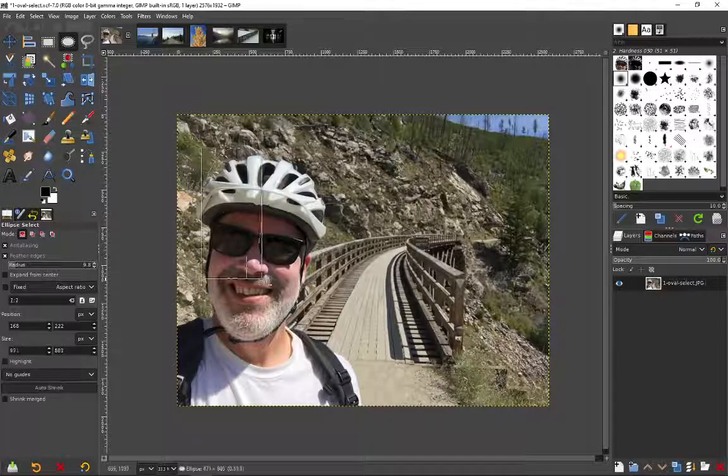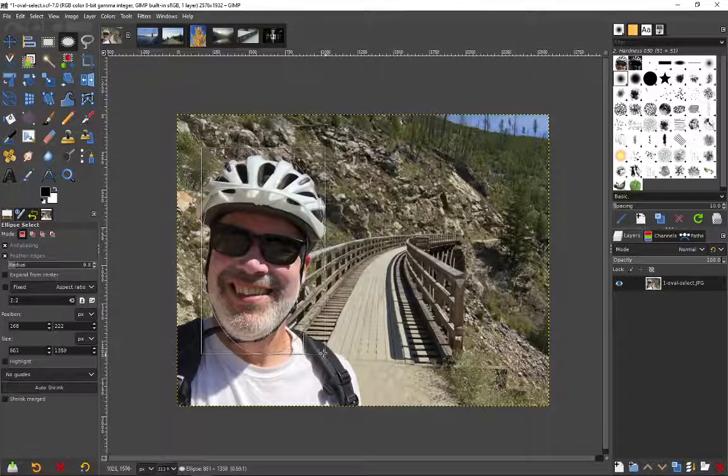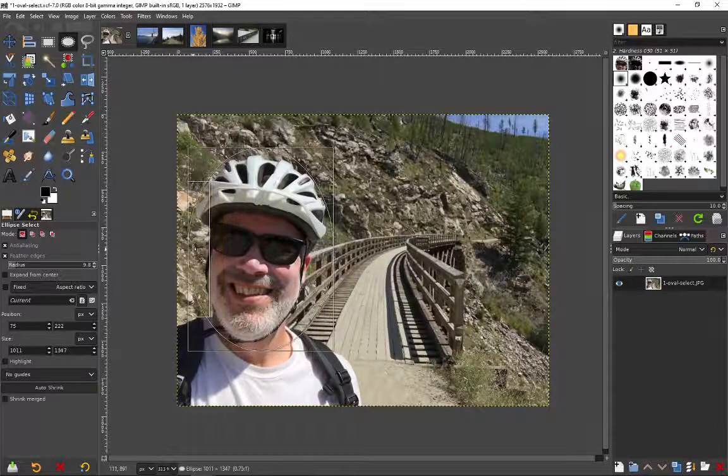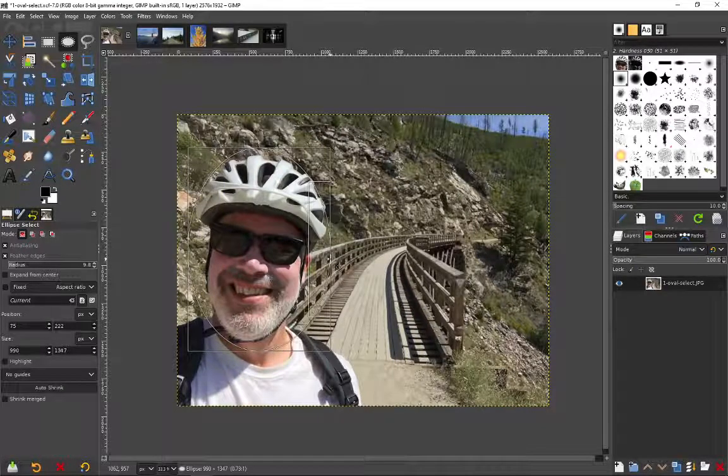There's the oval select tool, I'm going to select my head in this picture. I'm not going to do a great job on this, this is just supposed to roughly select an area, that's all I want to do here.